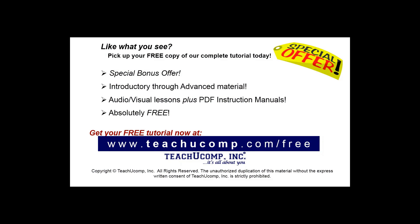Like what you see? Pick up your free copy of the complete tutorial at www.teachucomp.com forward slash free.